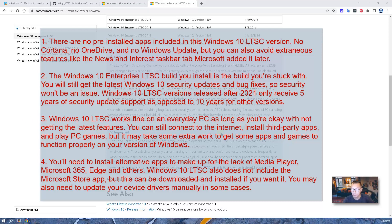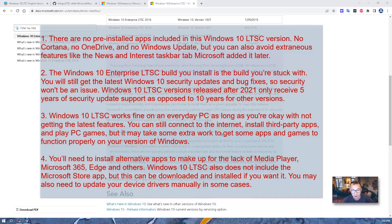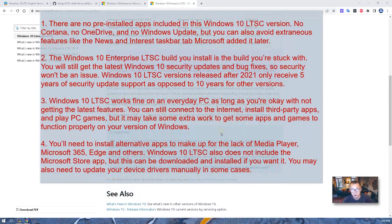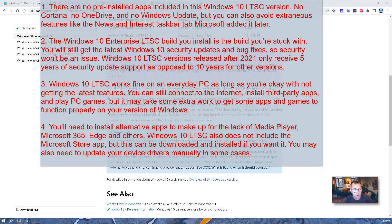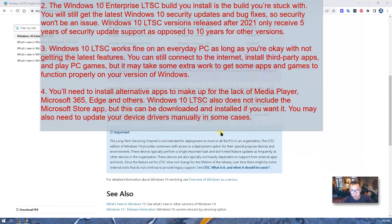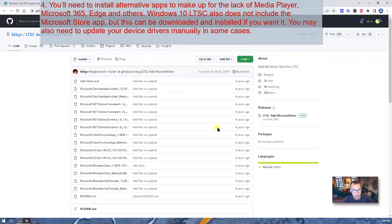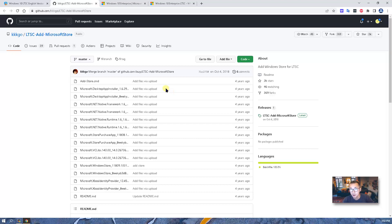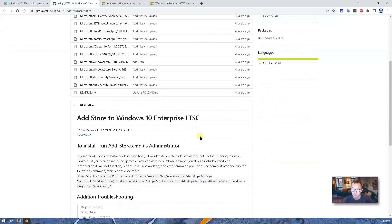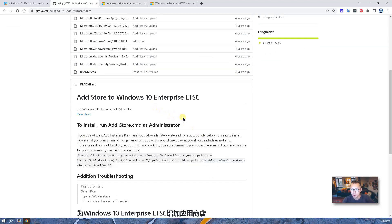You also might need to install some alternative apps to make up for the lack of a media player, Microsoft 365, Azure browser, and others. Windows 10 LTSC also does not include the Microsoft Store app, but this can be downloaded and installed if you need it. There's a GitHub repository where you can download the Microsoft Store and install it into Windows 10 Enterprise LTSC — that won't be a problem.